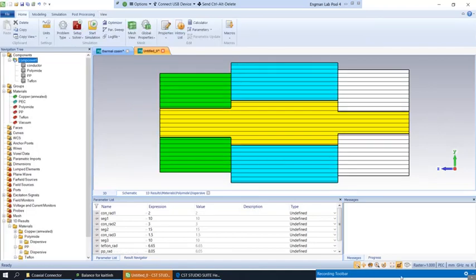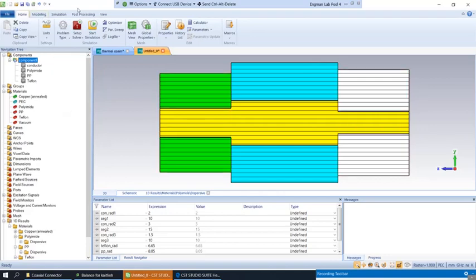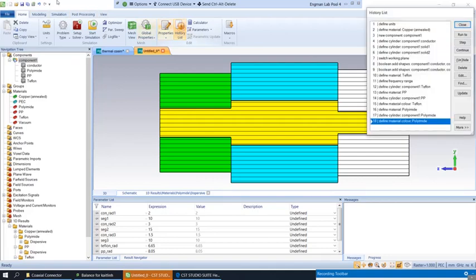Welcome back. Hopefully you were successful in defining these two dielectrics on your own. A couple pointers. If you make a mistake, you can come to home and then the history list. You can delete any mistakes you may have made in order to define the material over again or change your cylinder. This is definitely a nugget option if you've done something horribly wrong.